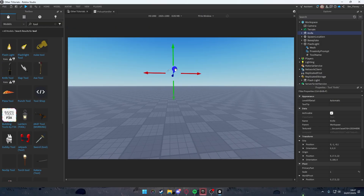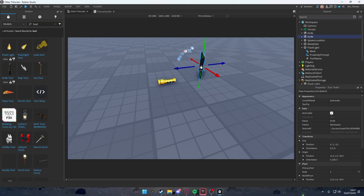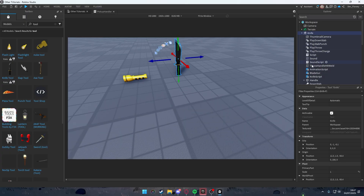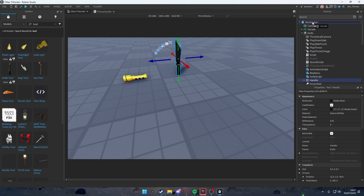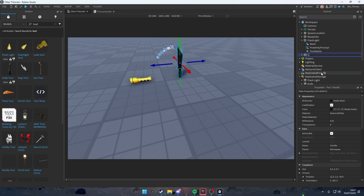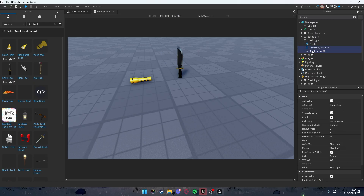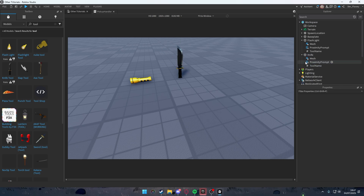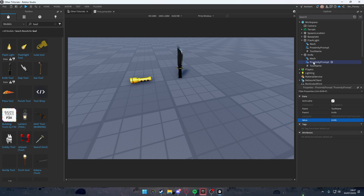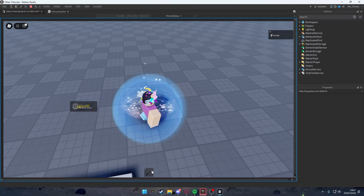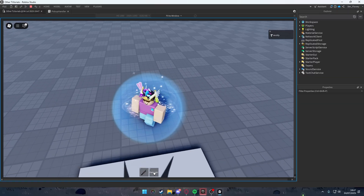The knife tool works. Let's place it in the workspace, duplicate it, put one in Replicated Storage, and for the other one take the handle and put it inside the workspace, removing everything else. Rename it to 'Knife'. Copy the ProximityPrompt and ToolName from the flashlight into the knife. Change the ToolName value to 'Knife' and the ProximityPrompt object text to 'Knife' as well.